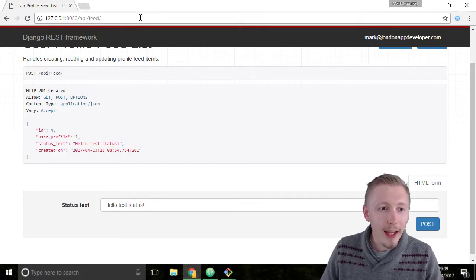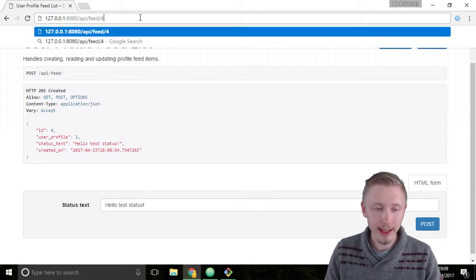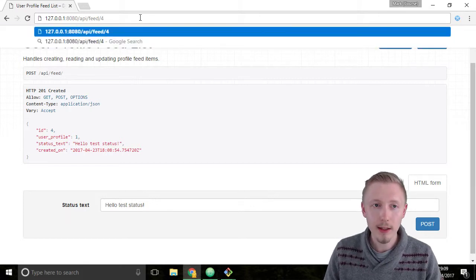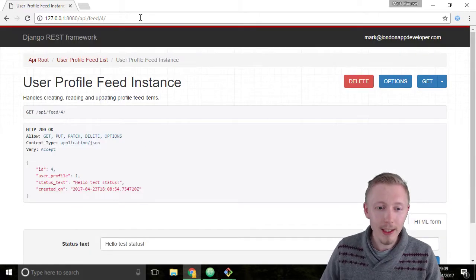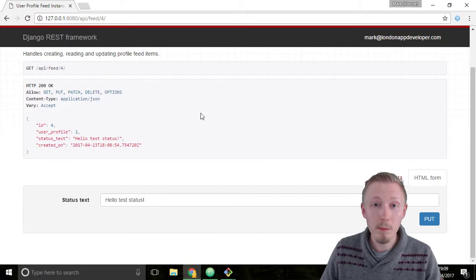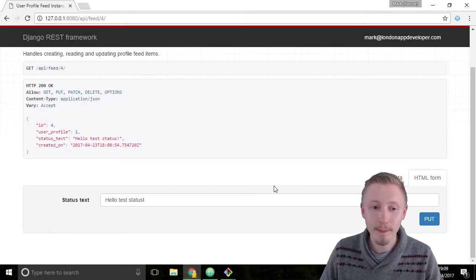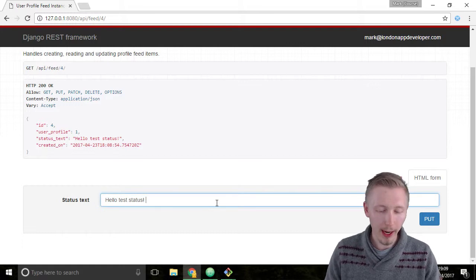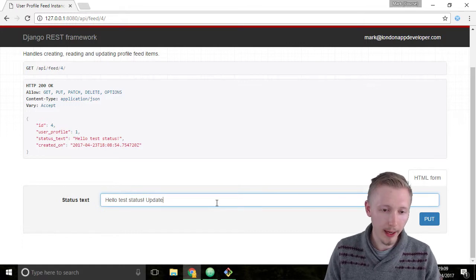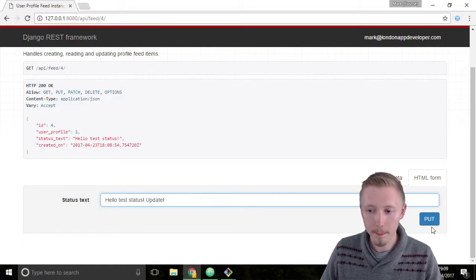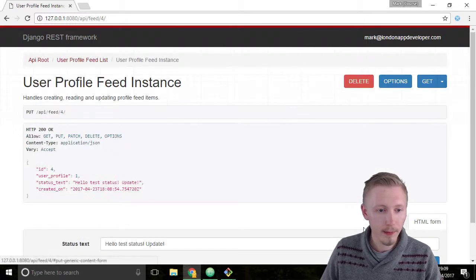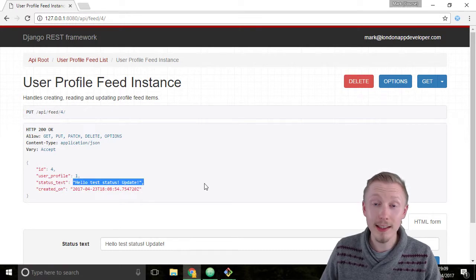Let's add the ID of this newly created status update to the end of the URL and let's make sure we can modify the status as the logged in user who created it. So let's just say we want to add update and click put. You can see that it's updated the status text.